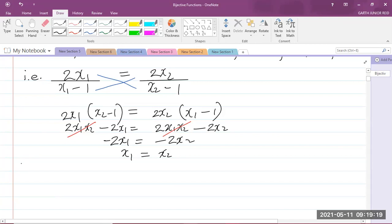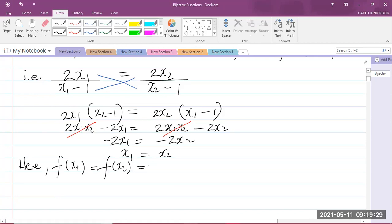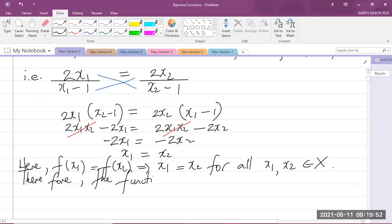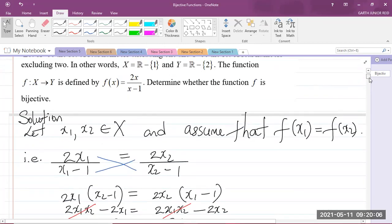We write the statement: F(X1) = F(X2) implies X1 = X2 for all X1, X2 members of the domain X. Therefore, the function F is injective. Remember that injective functions are also called one-to-one. We have successfully proven that the function F is injective.